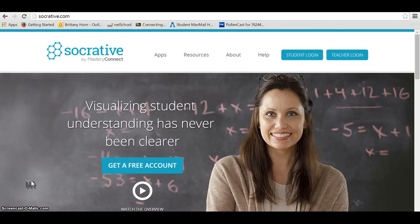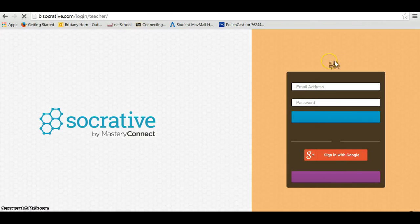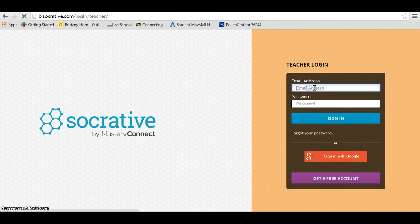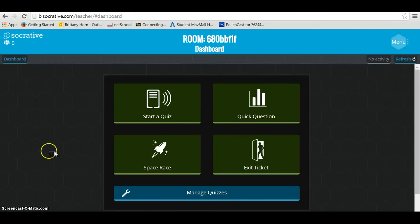Socrative is a great way to assess students and get quick feedback. The first thing you're going to want to do is set up a free teacher account. Go to teacher login and after you've set up that account, you can sign in. You can even use your Google account.